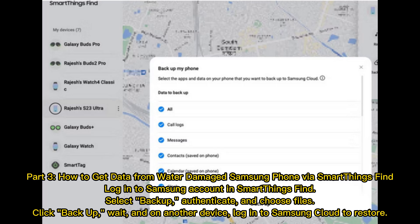Part three: how to get data from a water-damaged Samsung phone via SmartThings Find. Log into your Samsung account in SmartThings Find, select backup, authenticate, and choose files. Click backup, wait, and on another device log into Samsung Cloud to restore.